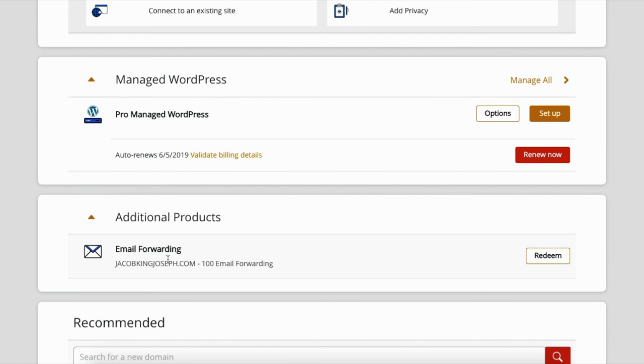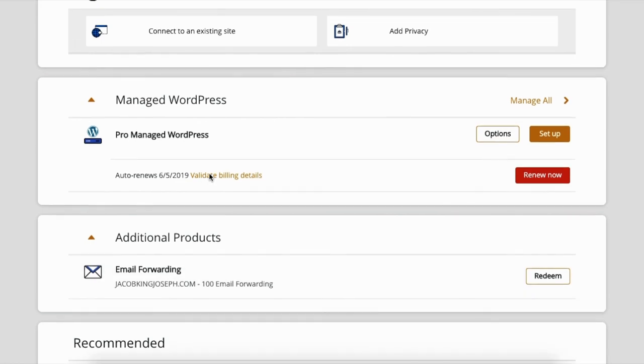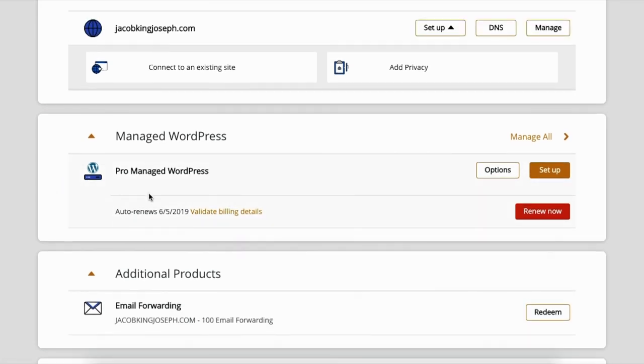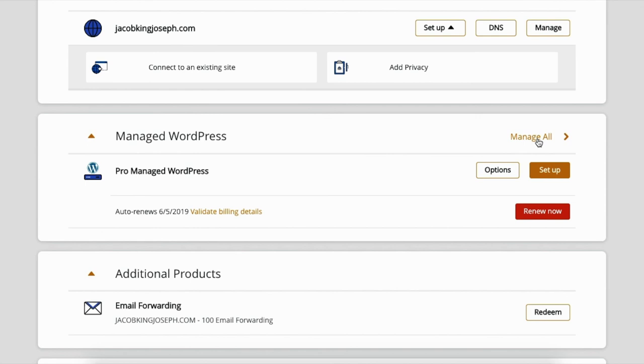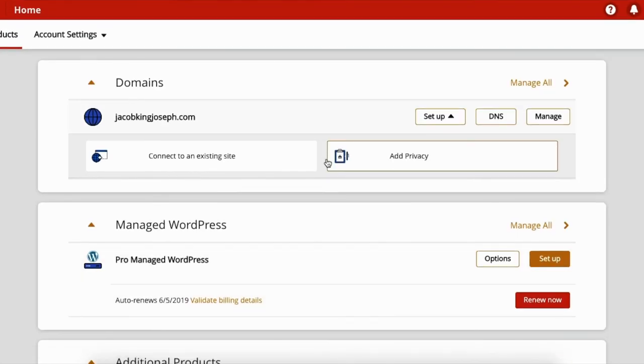And you get email forwarding—okay, that's just something that's free—but manage hosting plan, Managed WordPress hosting plan, and it auto-renews every month. And that's it, you got hosting. So thank you so much for watching.